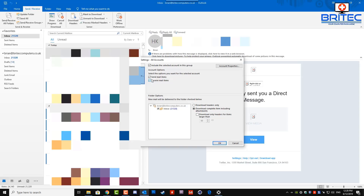Once you get in here, you should see the Send and Receive options. You can uncheck the Receive Mail Items option, and you should see it gray out once you remove that tick. Now all that can happen is you'll be able to send mail items from that account — you won't be able to receive any.